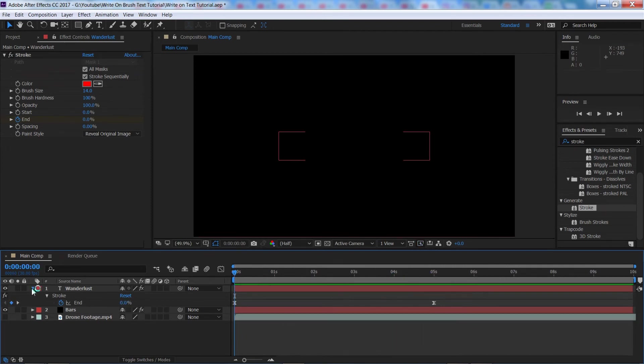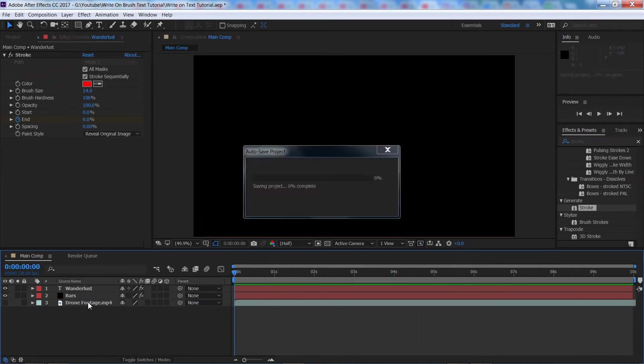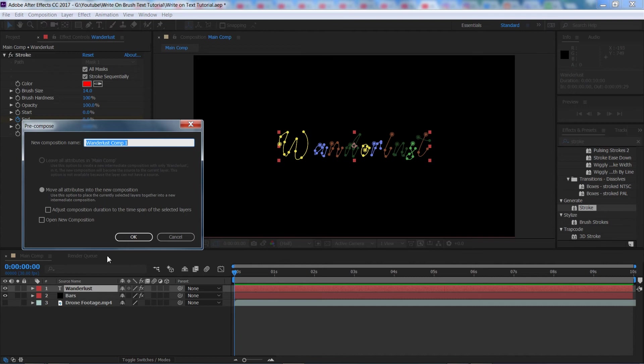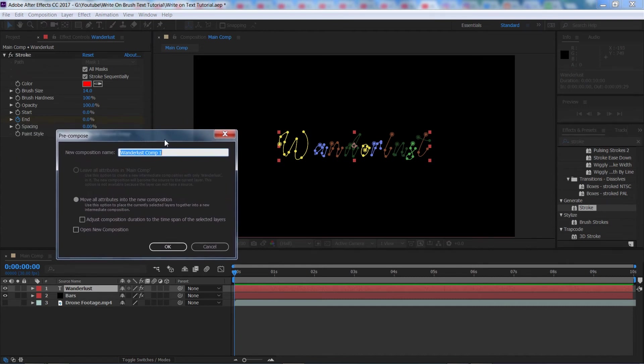So once you've done that and you've got your keyframes all sorted we're going to make sure we've got our text layer selected. We're going to hold down CTRL SHIFT and press C. This is going to make it into a pre-composition so basically we can add more masks without affecting the effect we've got going on here.